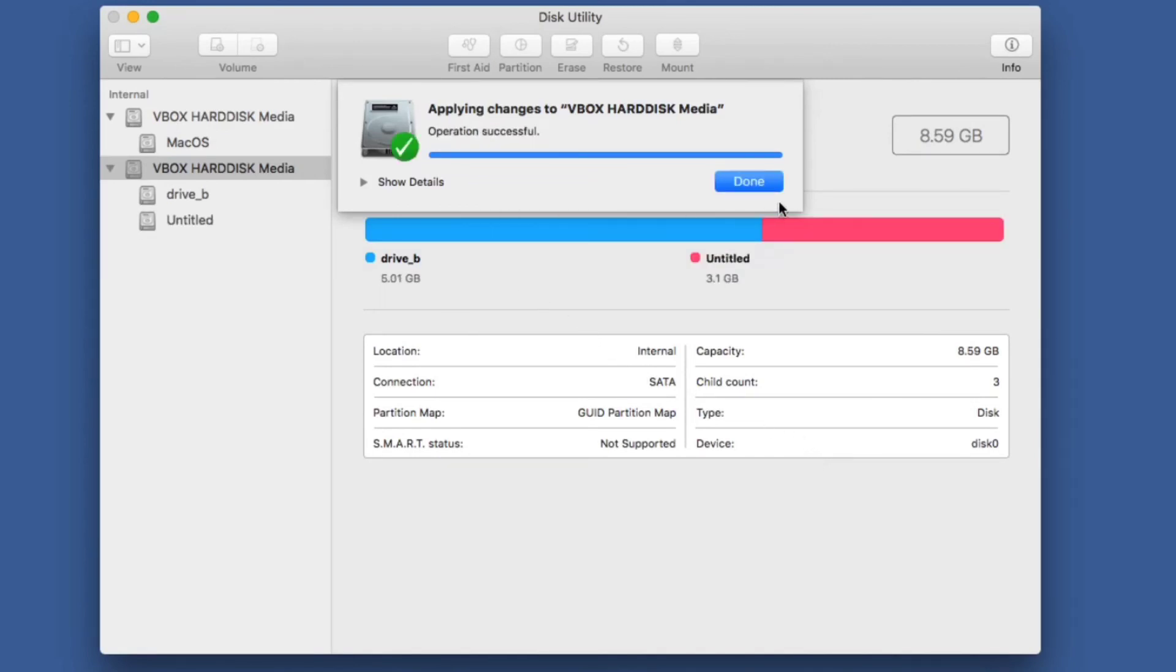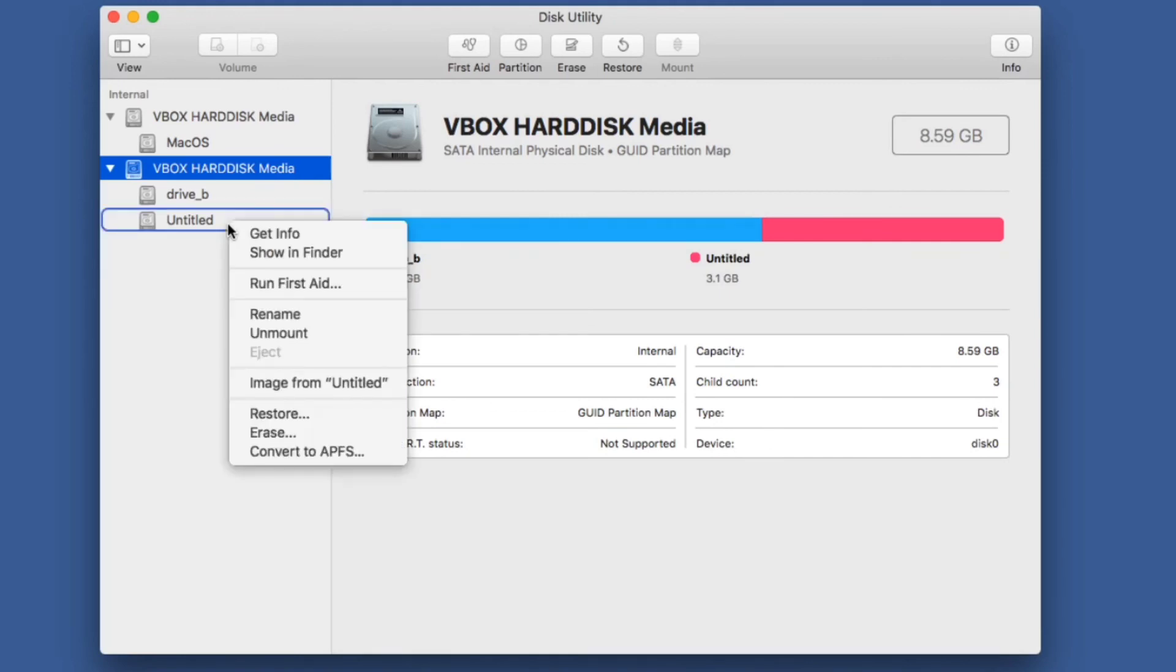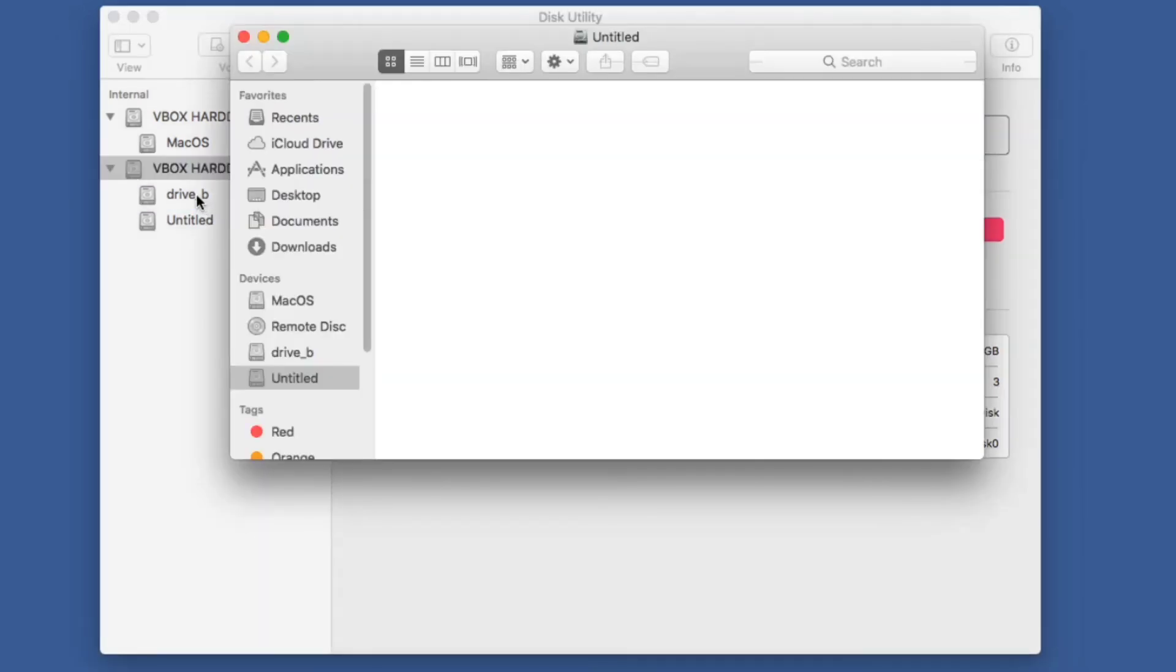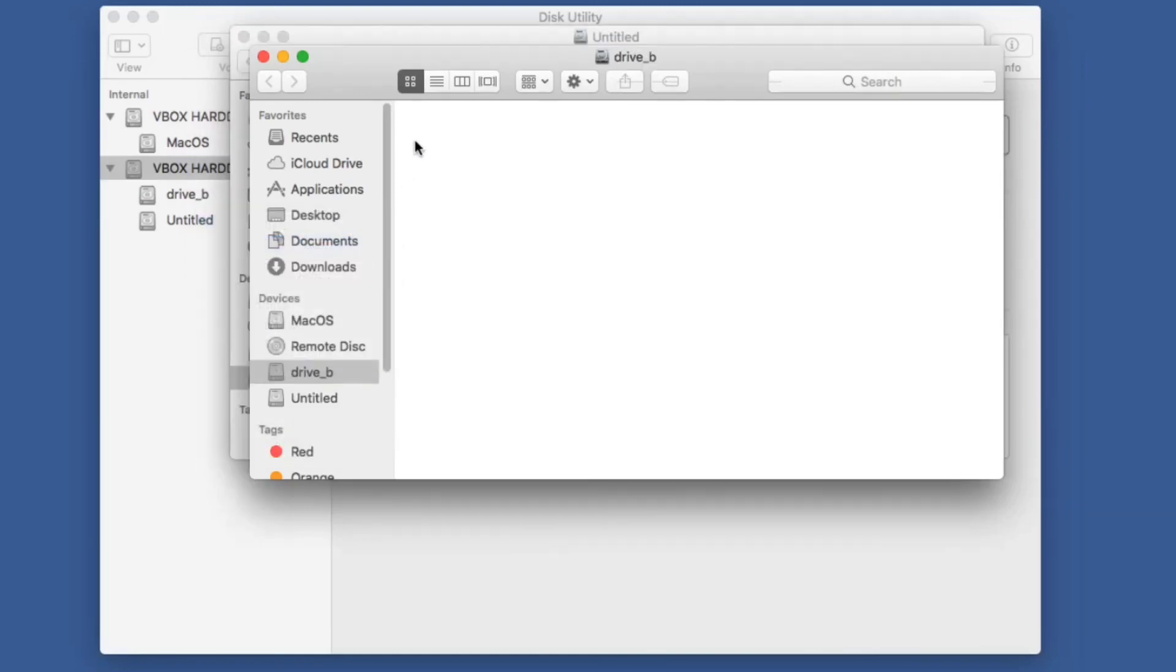You can see in this case I have taken this single drive and partitioned it into two different partitions, one called Drive B and one called Entitled. I can open both of these in Finder, and you can see under Devices it shows they're each individual devices.